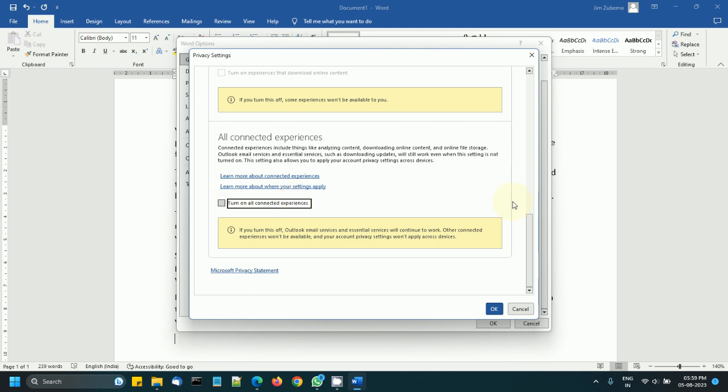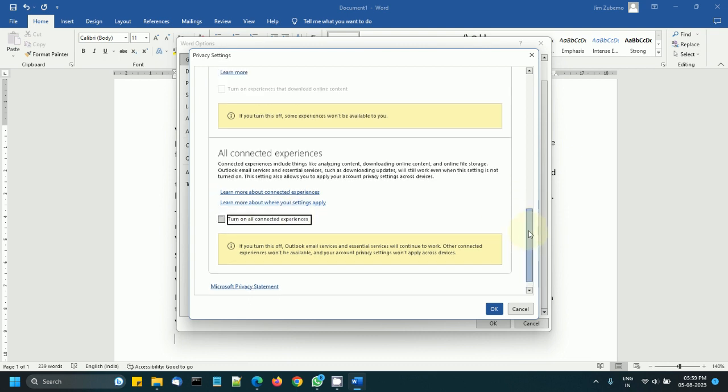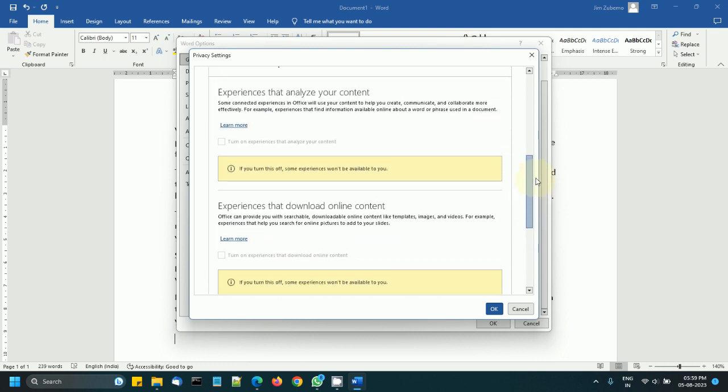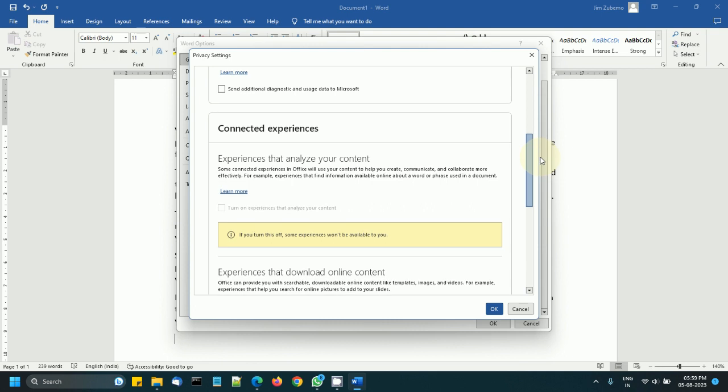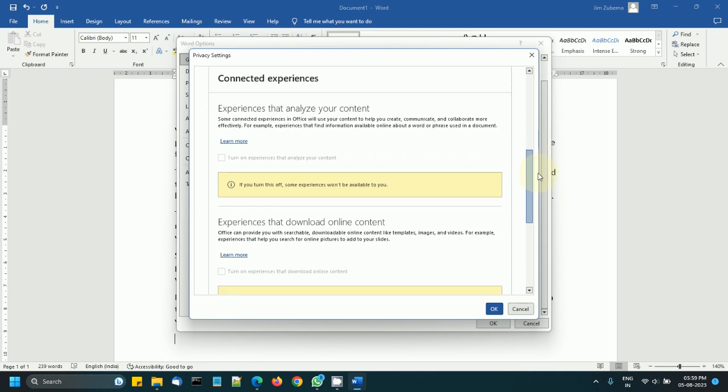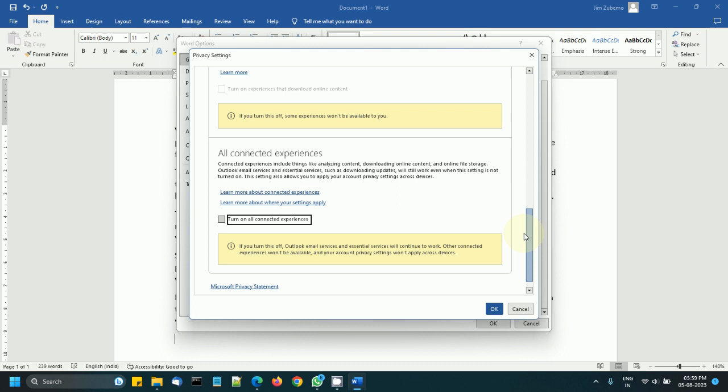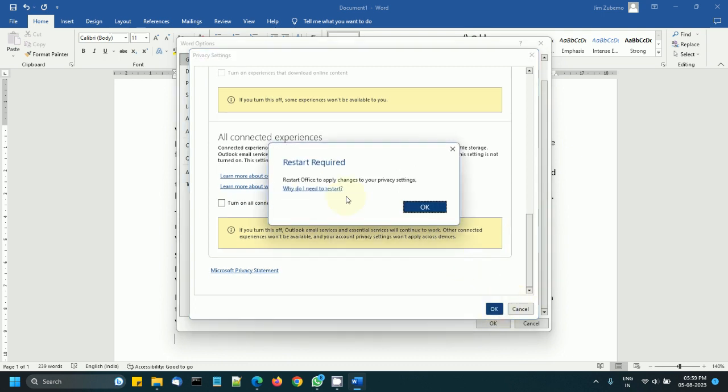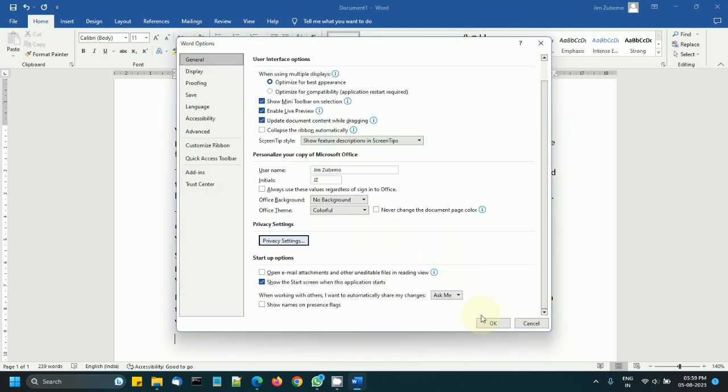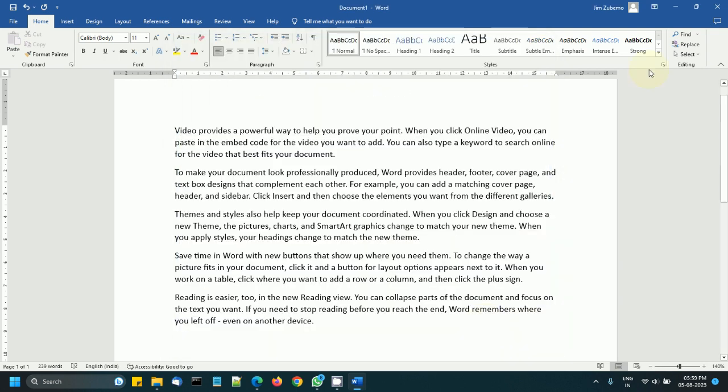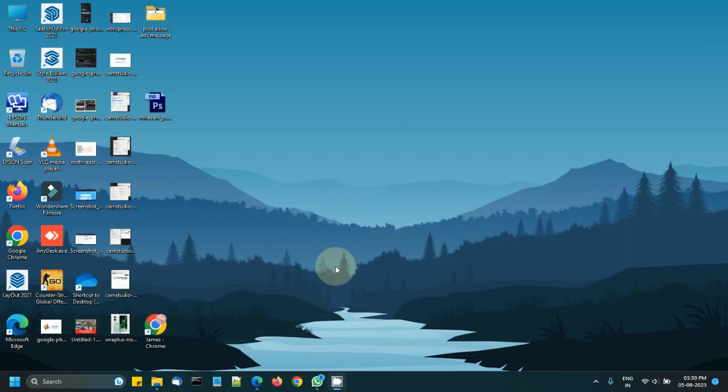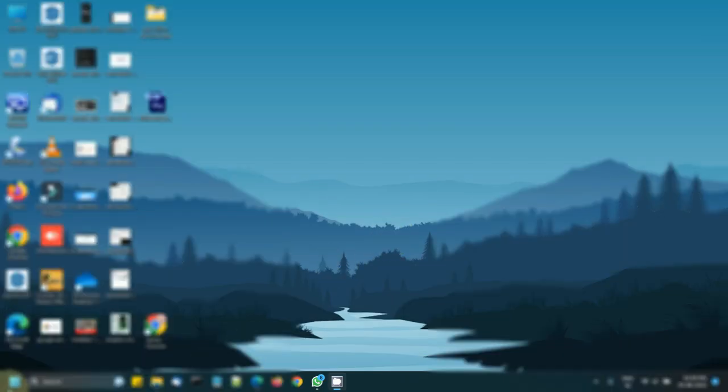Let's see whether this resolves the issue or not. Just click OK. Restart required, OK, OK. And I will close Microsoft Word, don't save, and I will restart Word again.